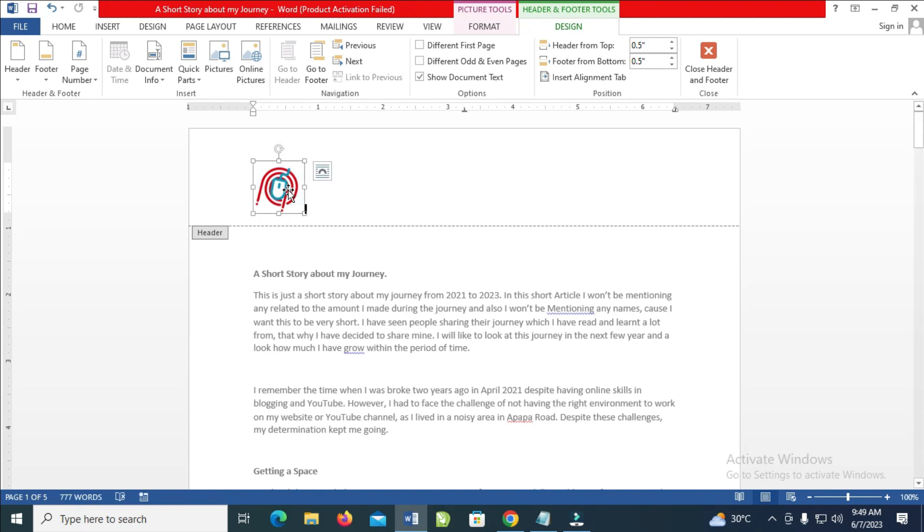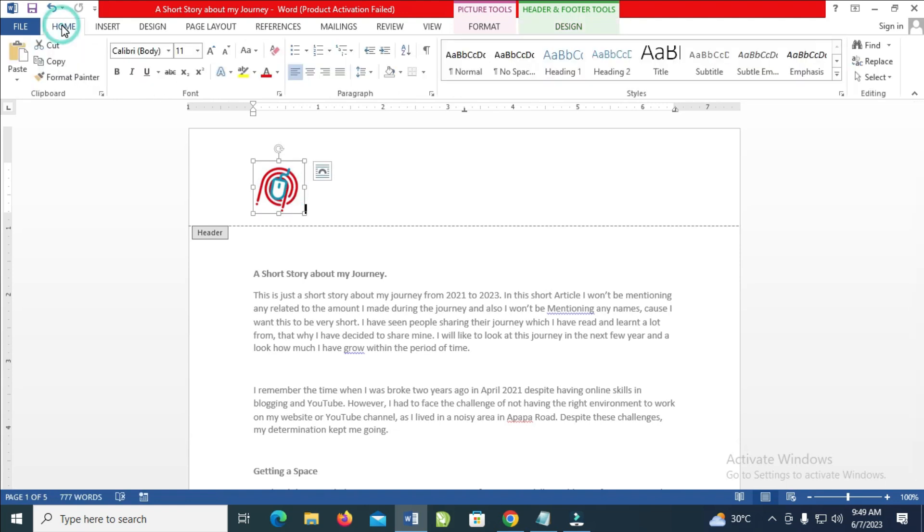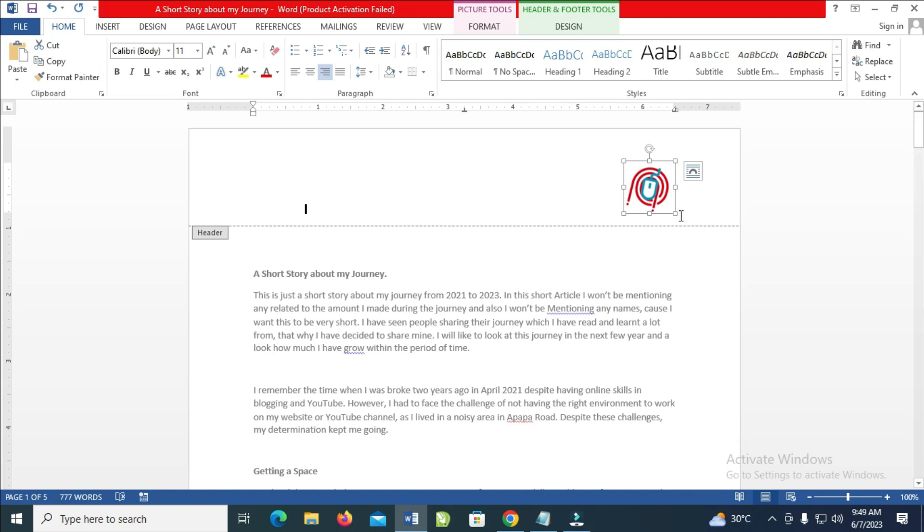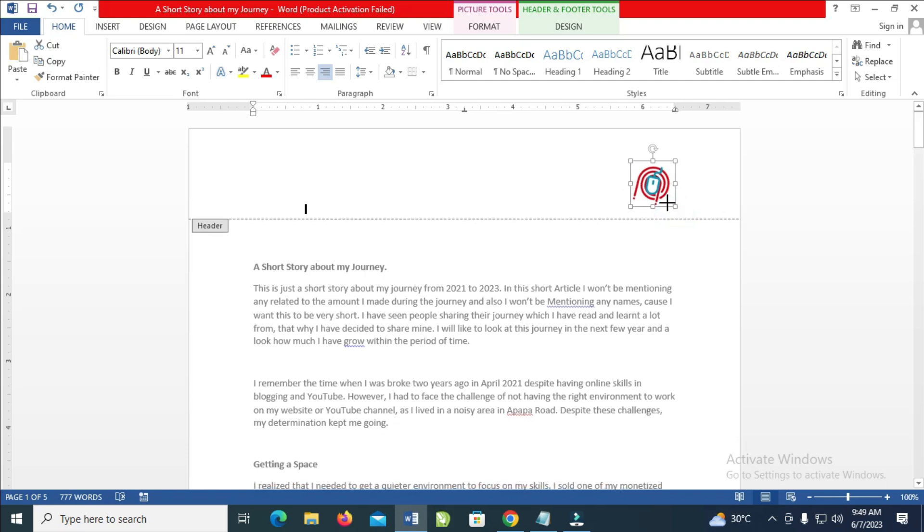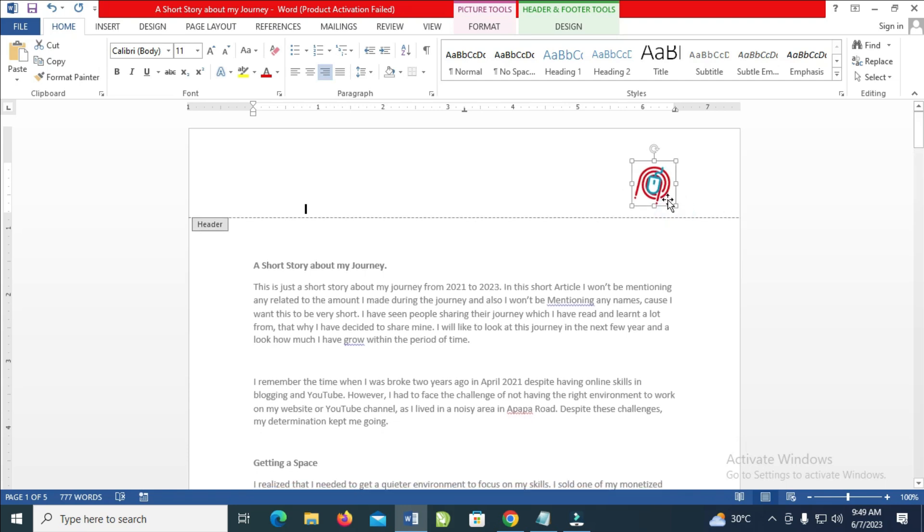Click on the logo, then you can come to this Home tab, then you change it to this Tight option. As you can see right there, you can reduce the logo if you want, you can increase it more depending on how you want it. So when done with that, the next thing for you to do is just click...